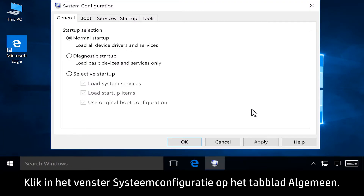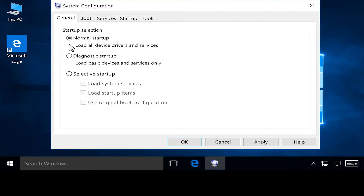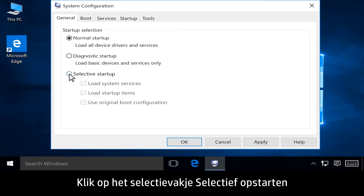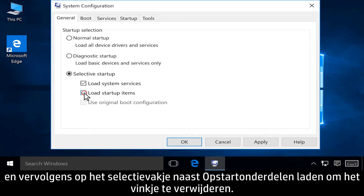In the System Configuration window, click the General tab. Click the box to select Selective Startup, then click the box next to Load Startup Items to remove the checkmark.